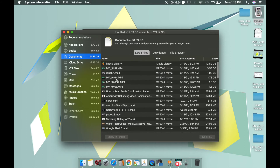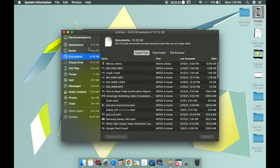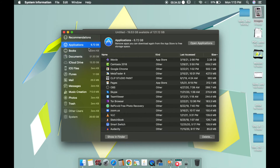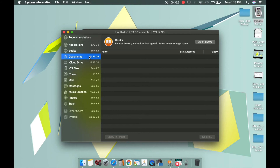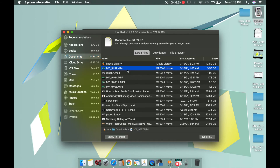Here you can see all the documents already available. You can see Applications, Books, but we want to delete our documents. We think we don't need a lot of videos.